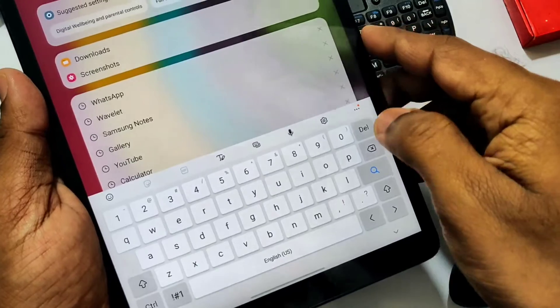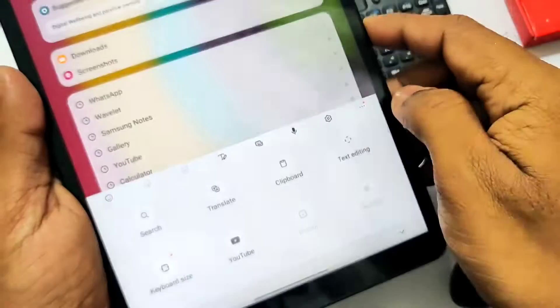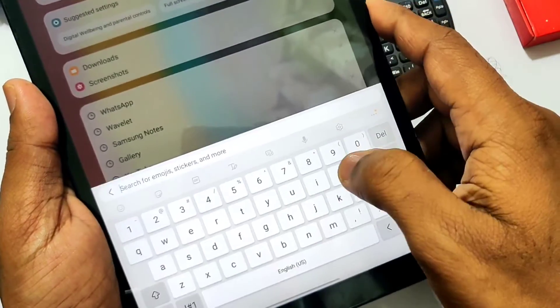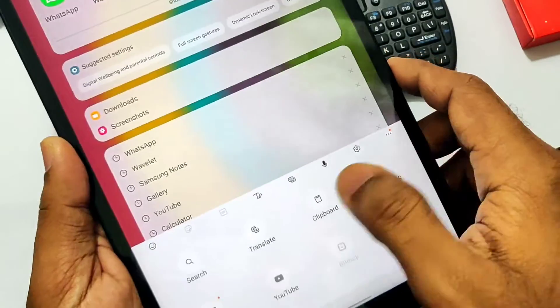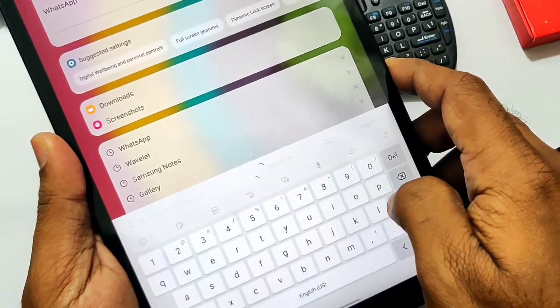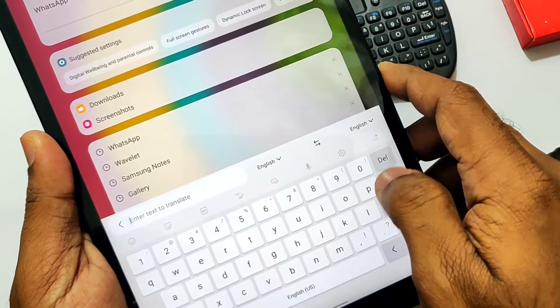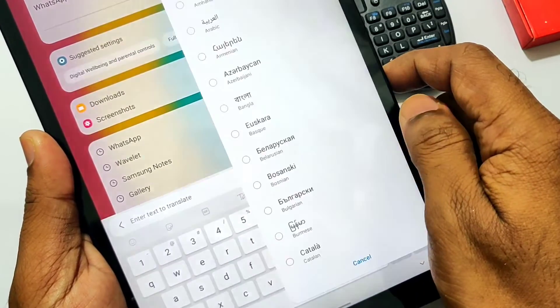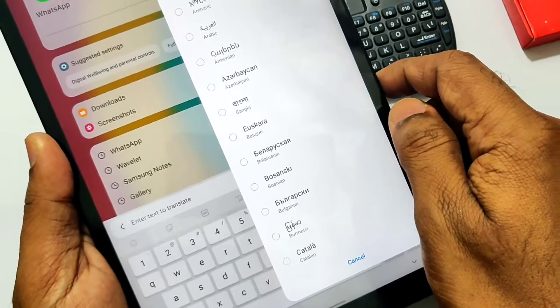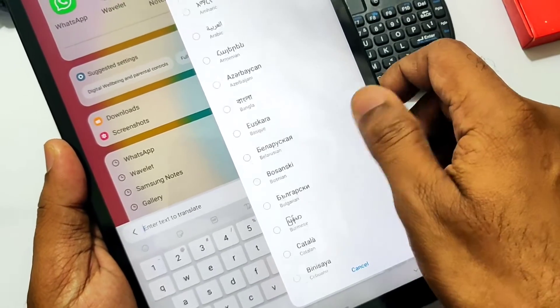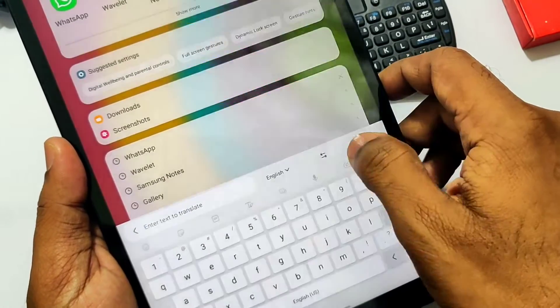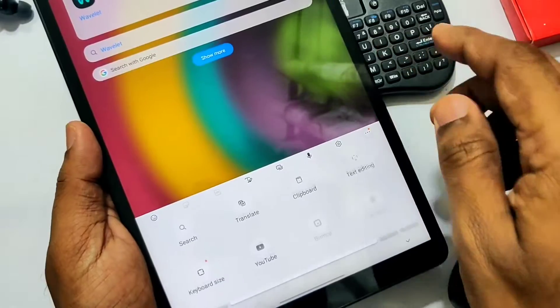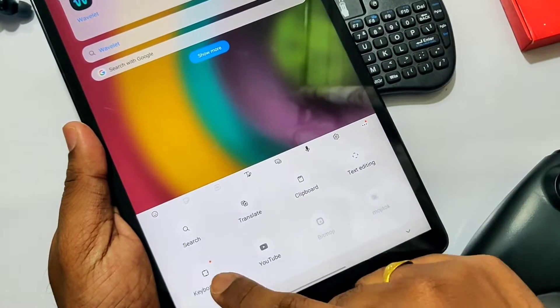This update got the new Samsung keyboard features like a search option to search emojis, stickers, etc. There's a translate option to quickly translate your typing. Now we can adjust the keyboard size to a larger one by dragging it.